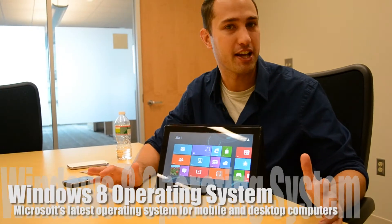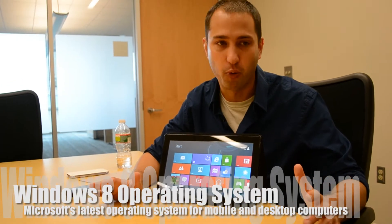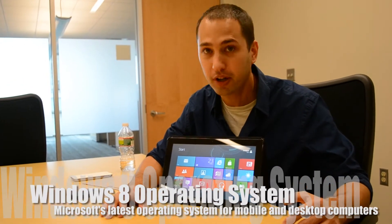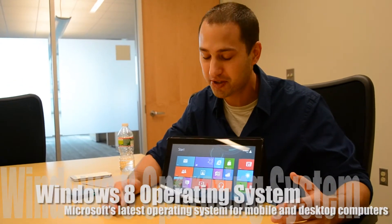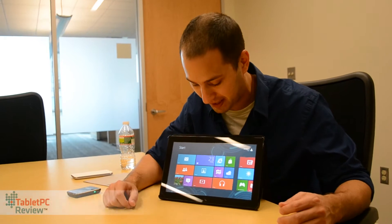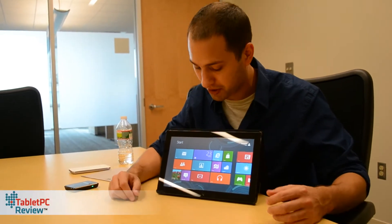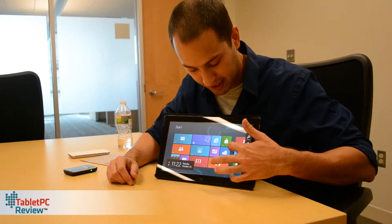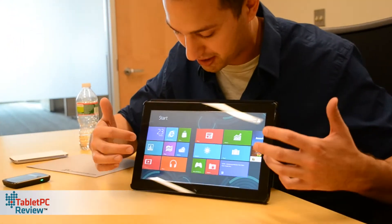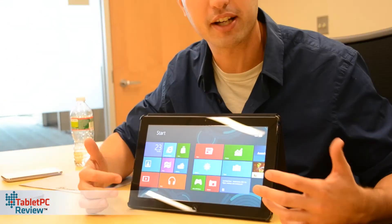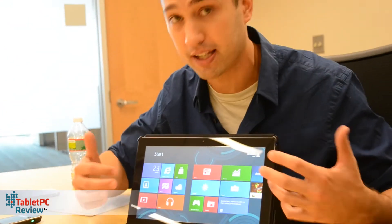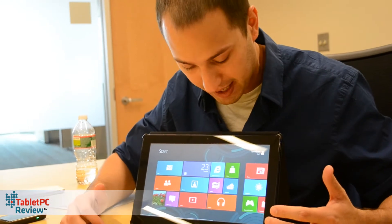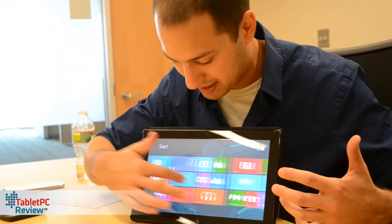Right now you're looking at Windows 8. If you have a Windows 8 tablet, desktop, or notebook, when you turn on Windows 8, it's going to look like this. What you have is a series of tiles, and they're essentially shortcuts to apps, to email, to the internet, and they all reside in this space.